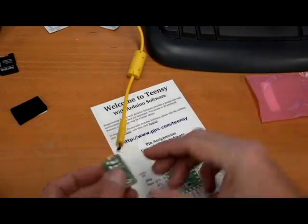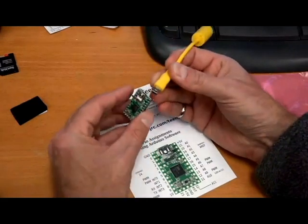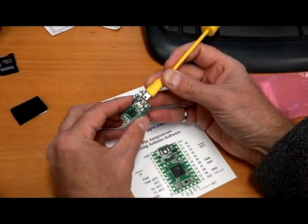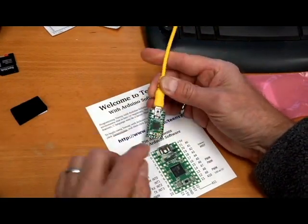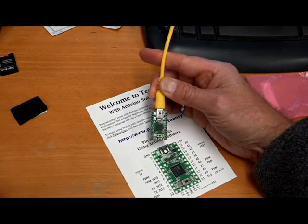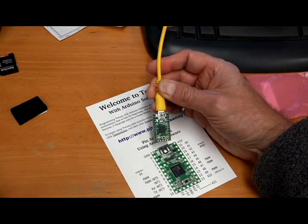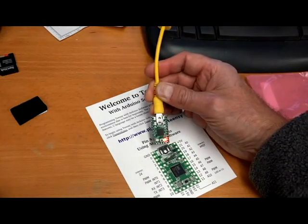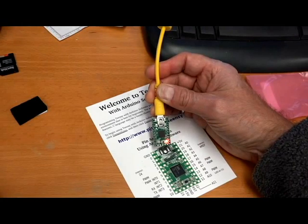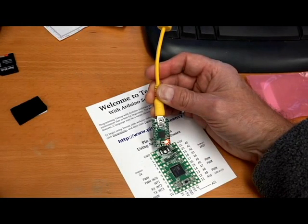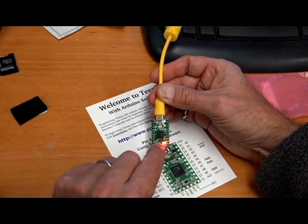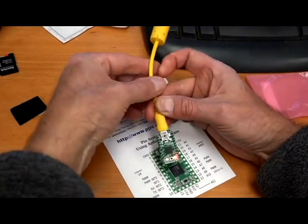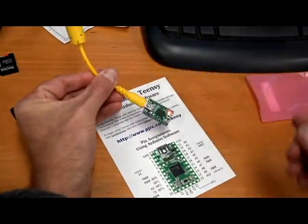So here's the Teensy board. And I'm just going to plug it in. And the program it runs by default is one that just flashes the LED slowly. You can see that going there. And there's one button on here which you can use to wake up the, basically reboots the board.